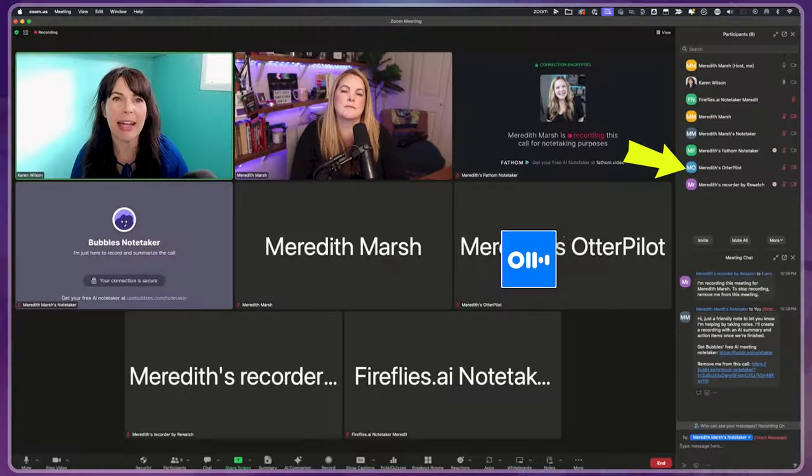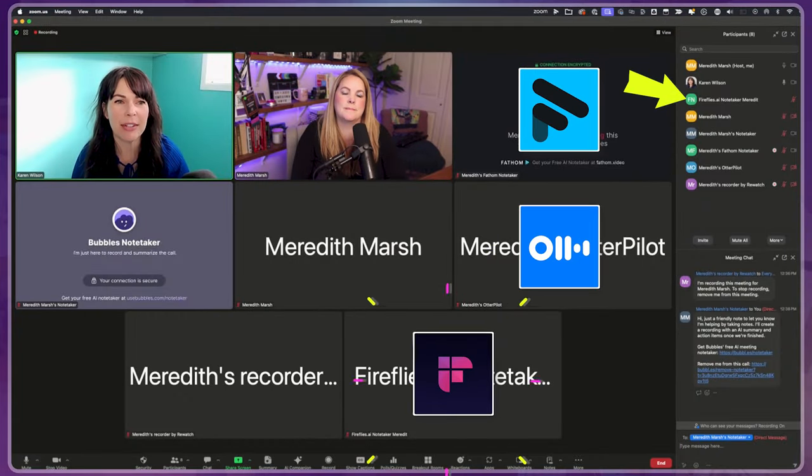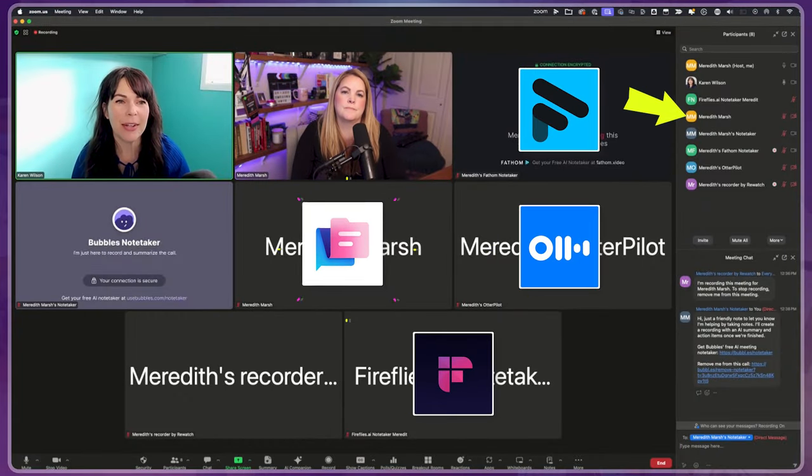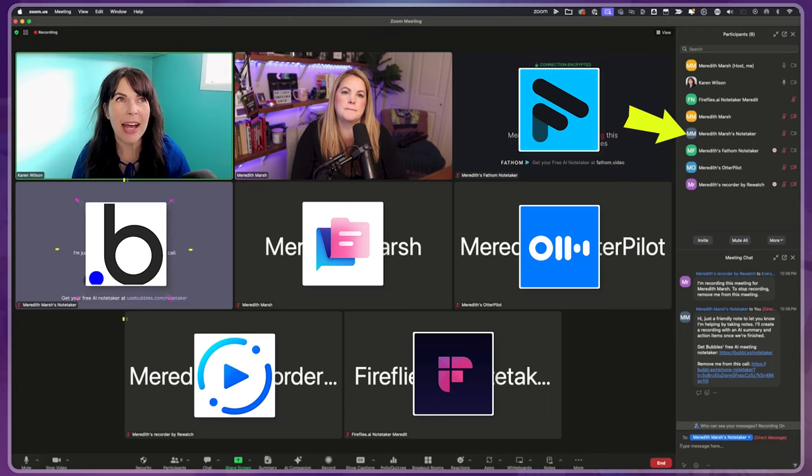We've got Otter, Fathom, Fireflies, Nota or Nota? I'm not sure how to say it. Plus Rewatch and Bubbles.